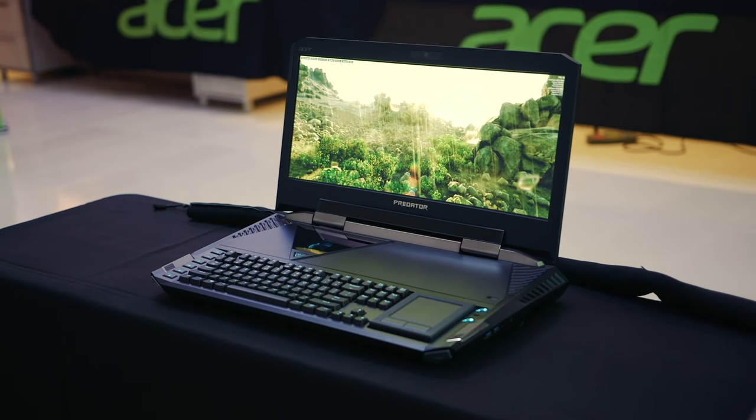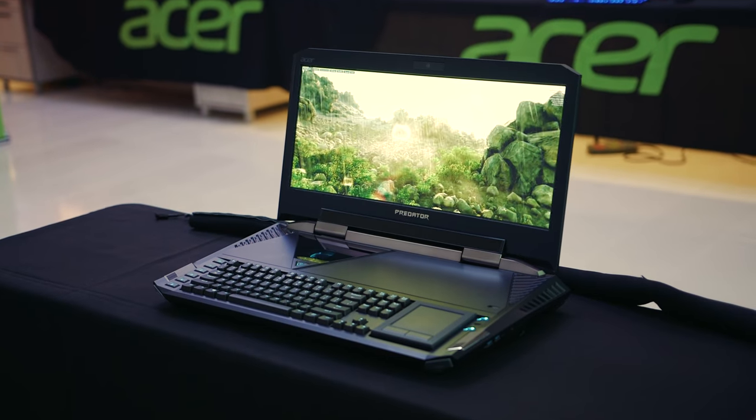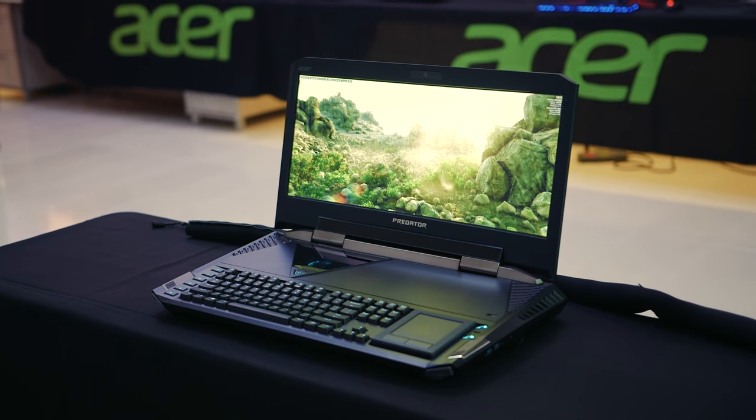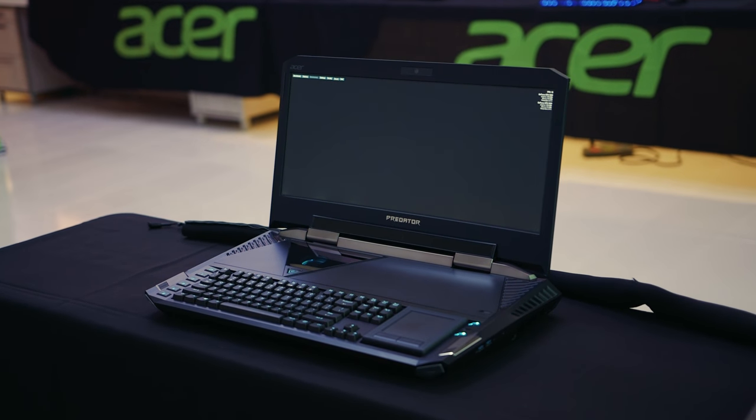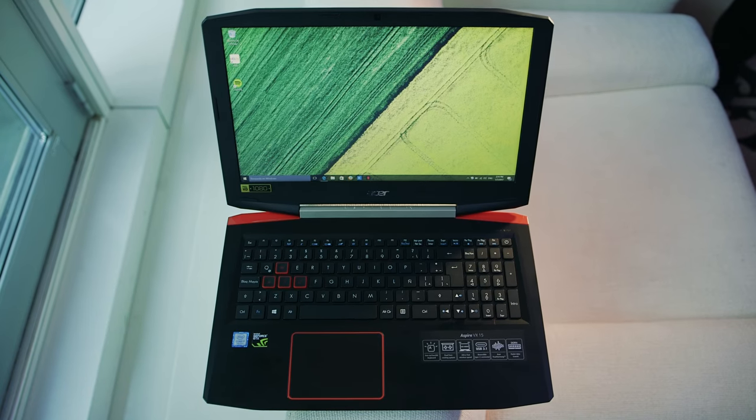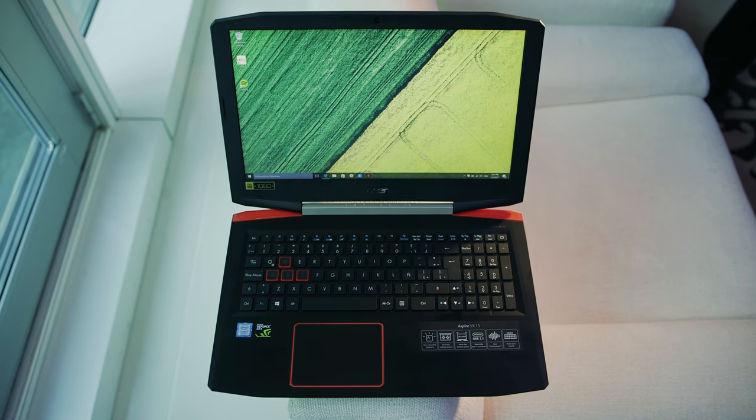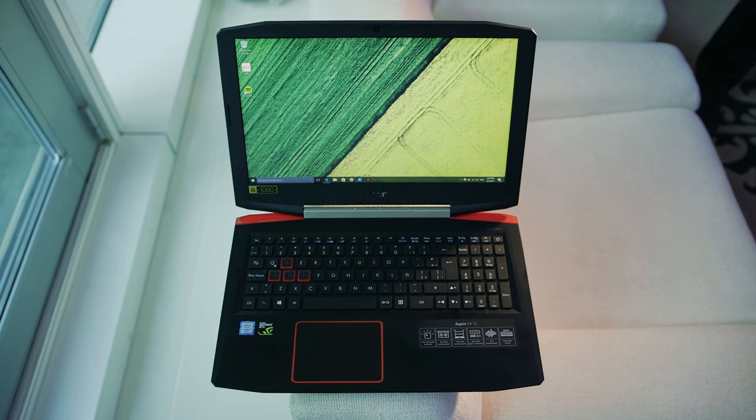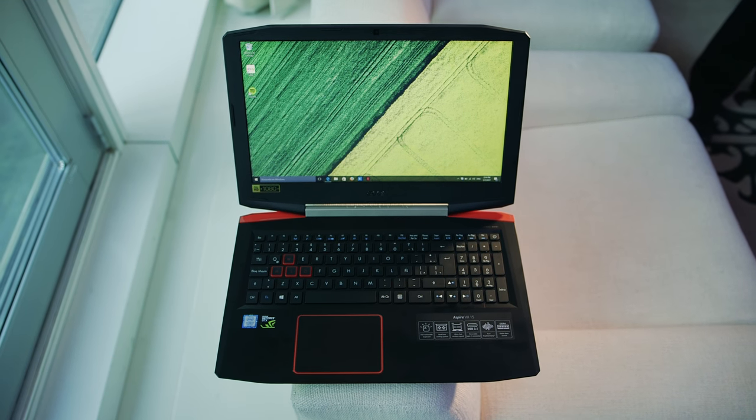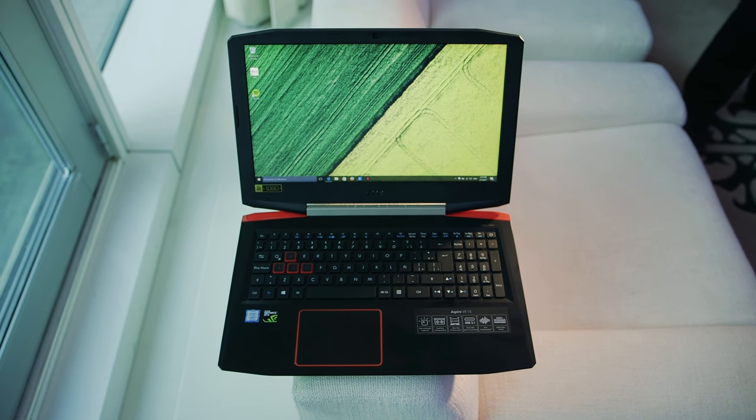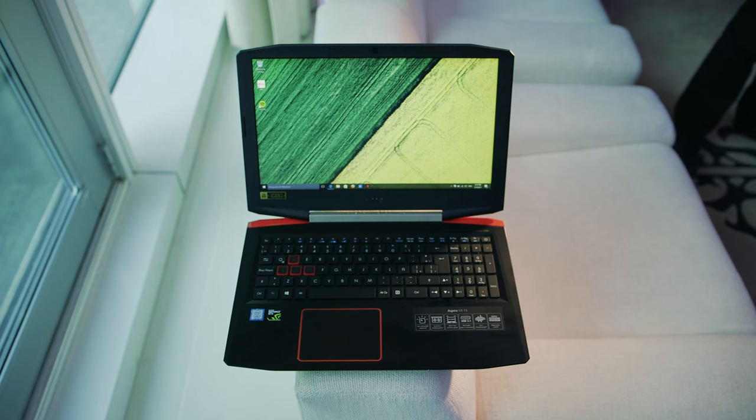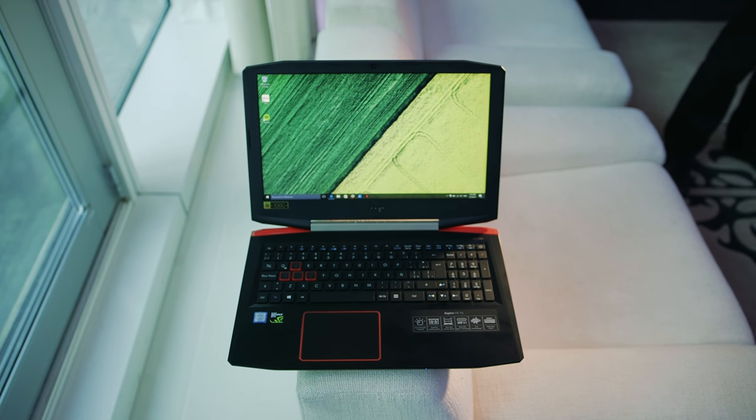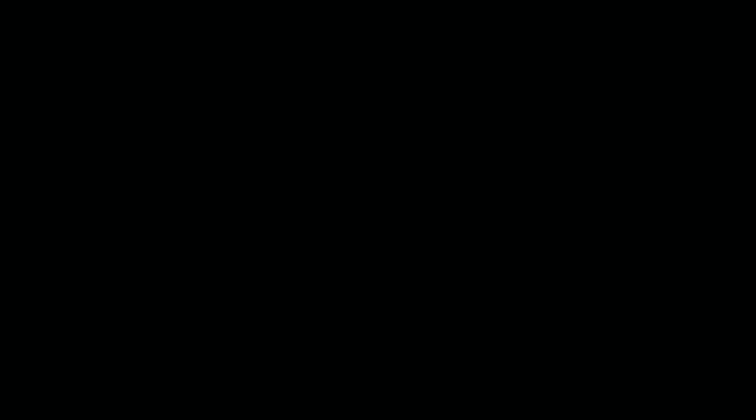Acer may not sell a lot of these, but it was the talk of the show, believe me. So, there you have it. Two notebooks at completely different ends of the spectrum. Our coverage at CES 2017 isn't over yet either, so stay tuned for more. I'm Eber with HurricaneX. Thank you so much for watching, and we'll see you in the next video.